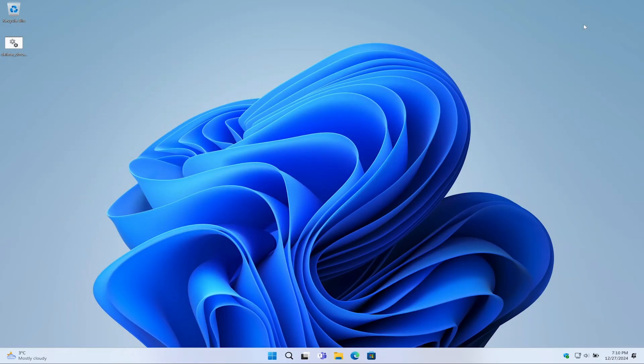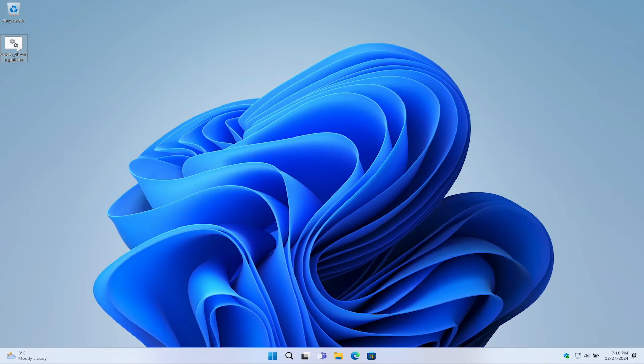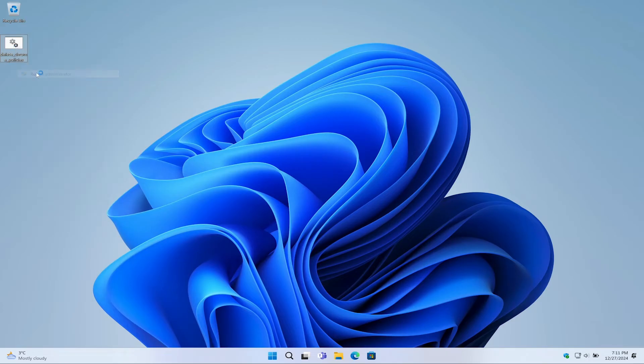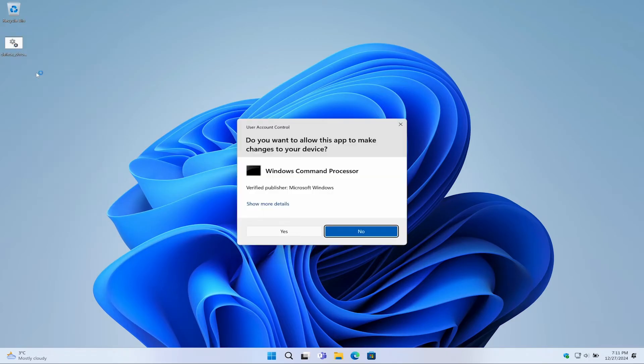In the previous video, you downloaded the delete_chrome_policies.bat file. Now right-click on this file and select 'Run as administrator' to ensure the tool has the necessary permissions to modify system settings. If a security warning appears, click 'Yes' to proceed.